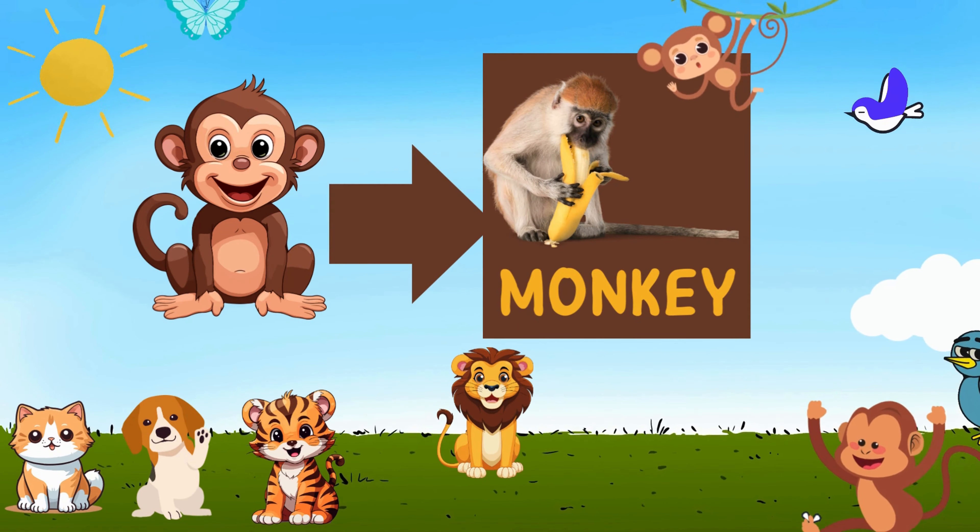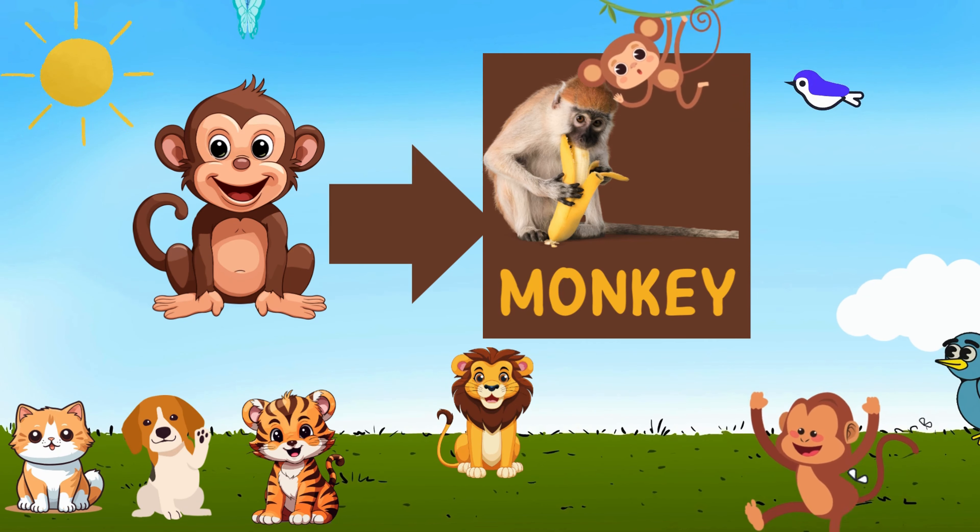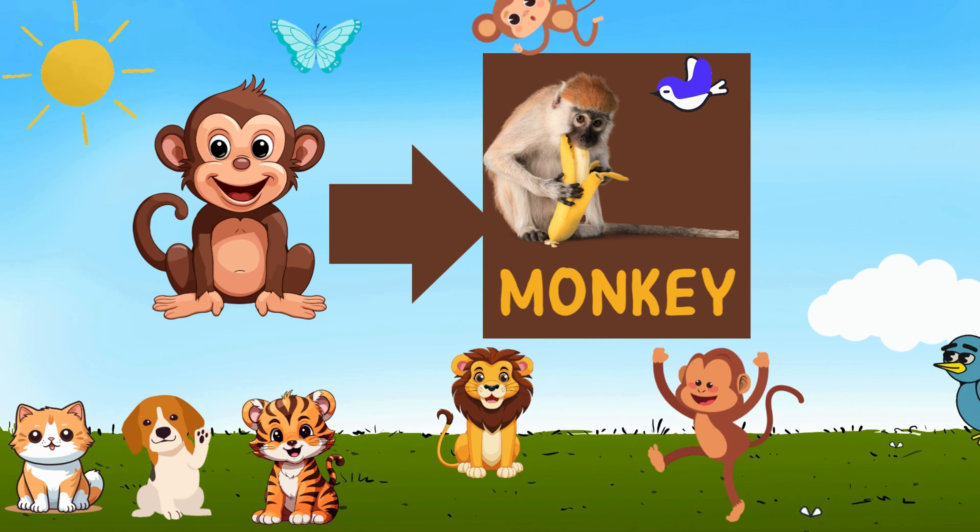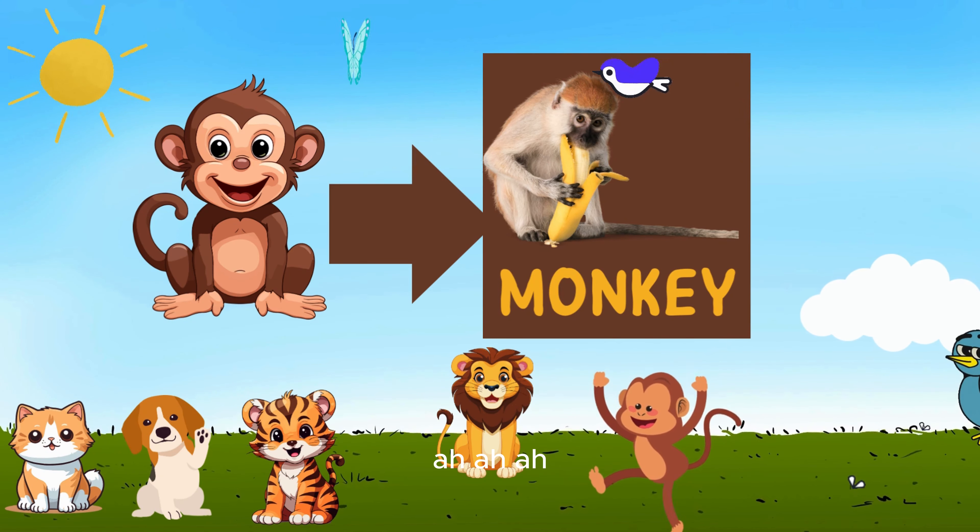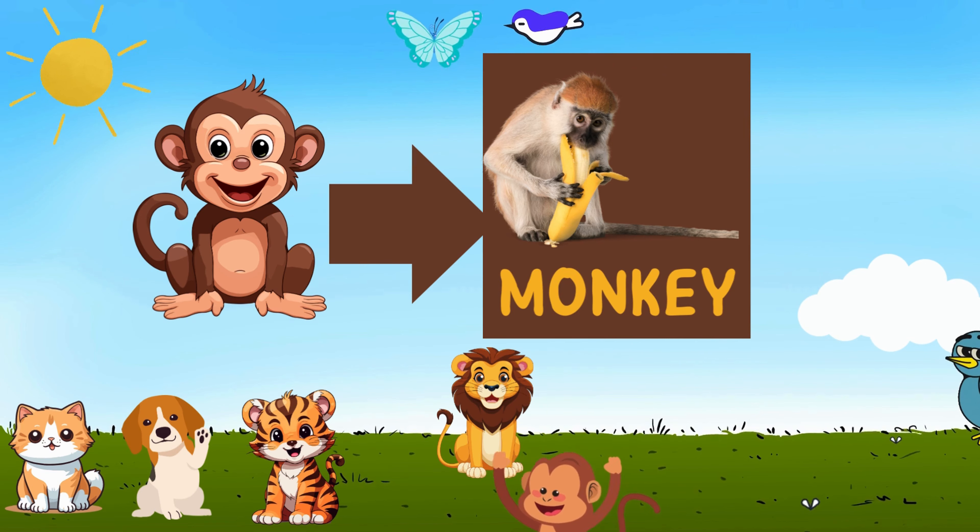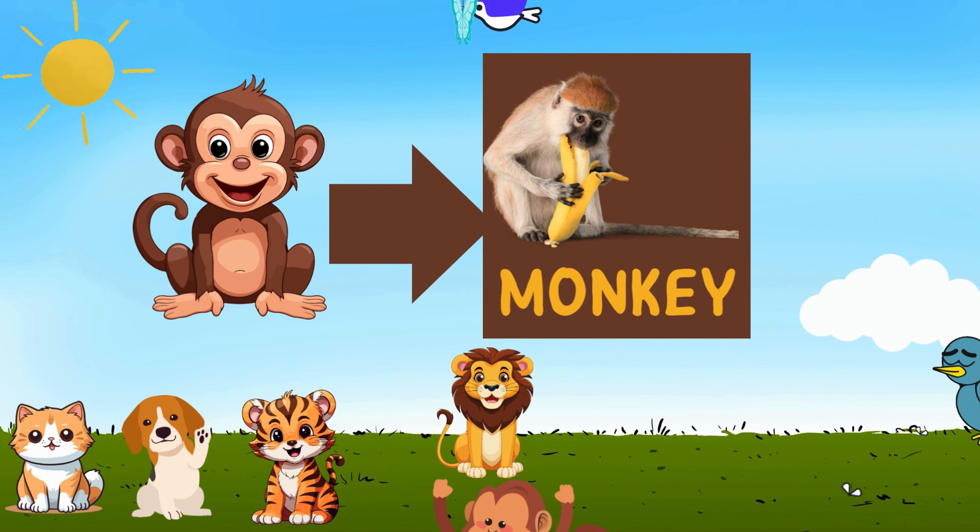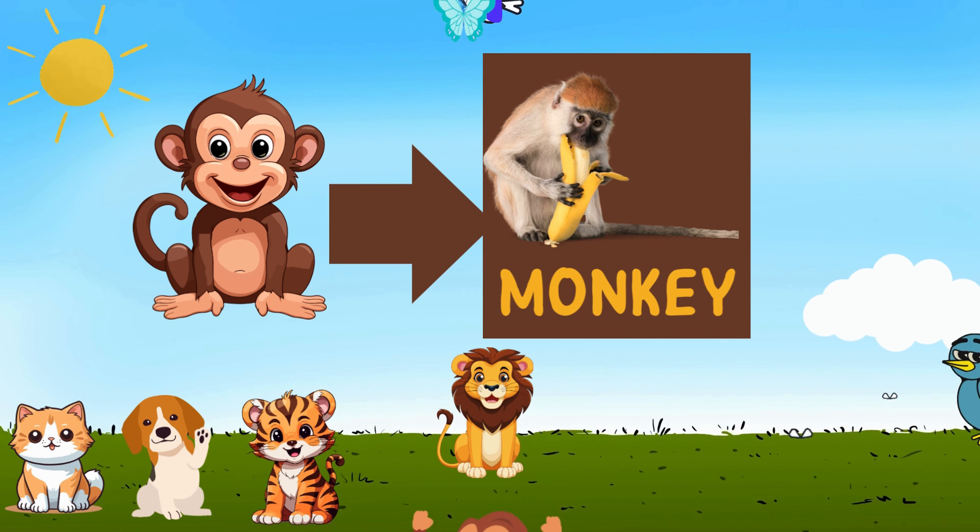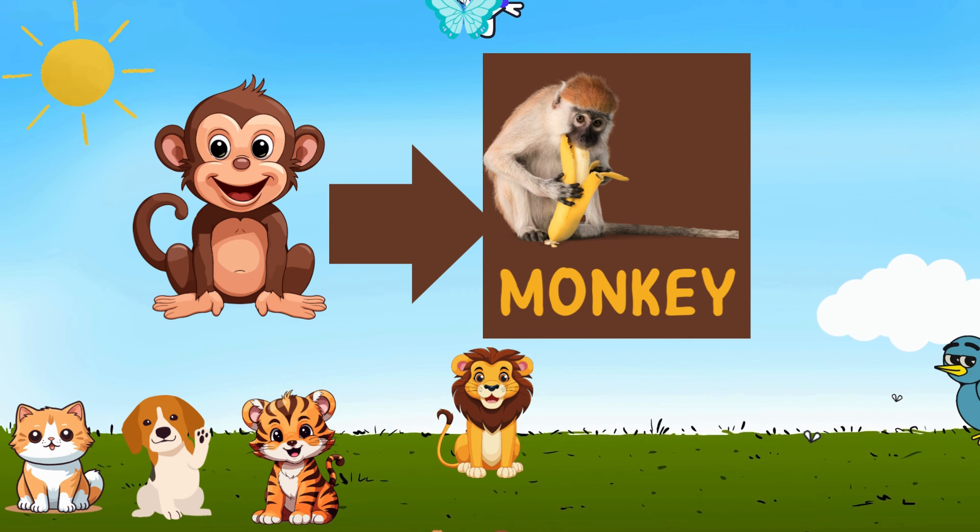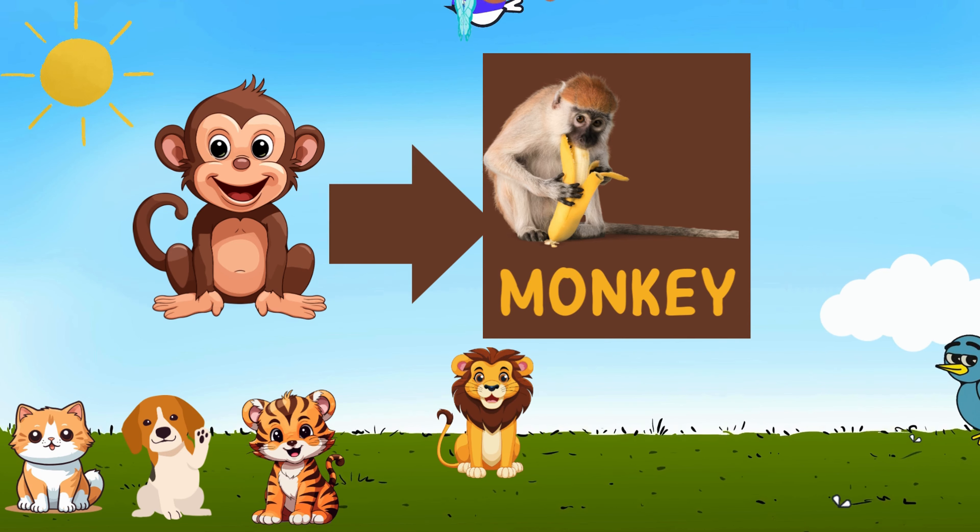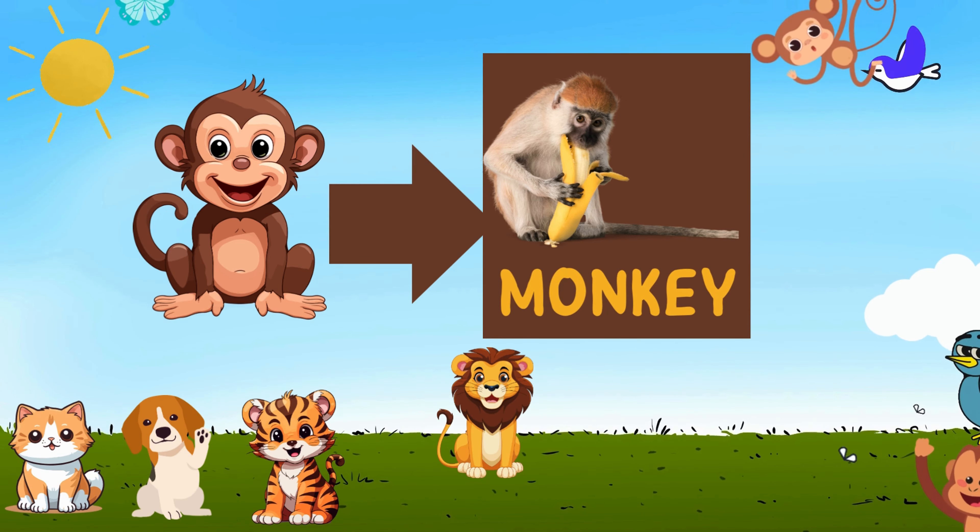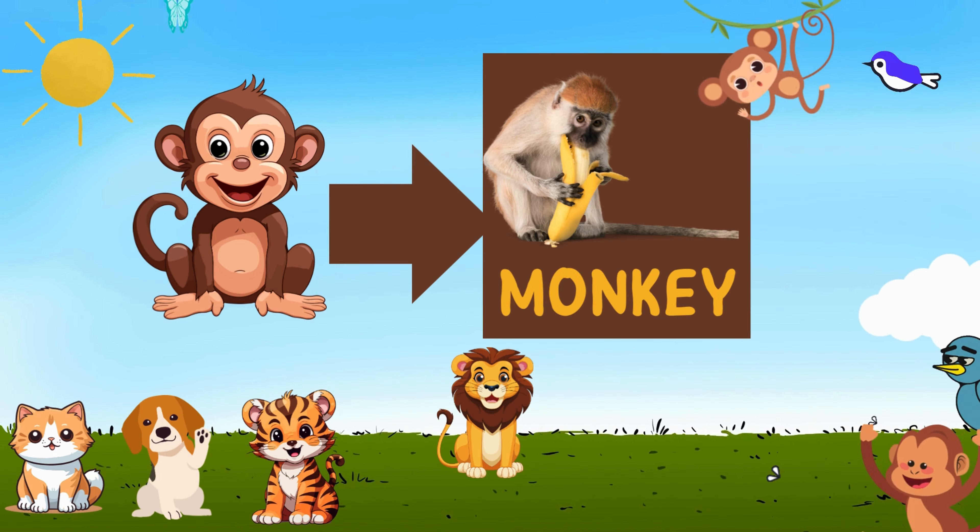M-O-N-K-E-Y, that spells monkey. In the jungle they swing so funky. With tail that curls and eyes that gleam, in their treetop world it's like a dream.